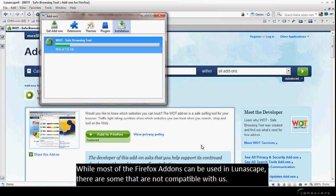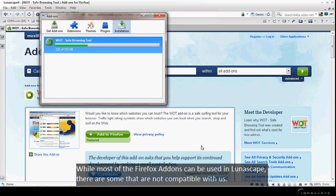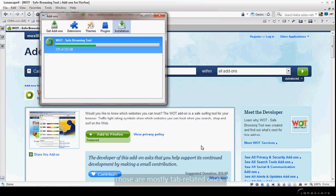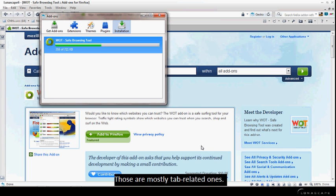Just so you know, while most of the Firefox add-ons can be used in Lunascape, there are some that are not compatible with us. Those are mostly tab-related ones.